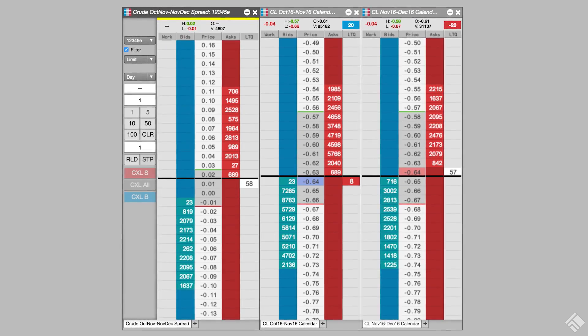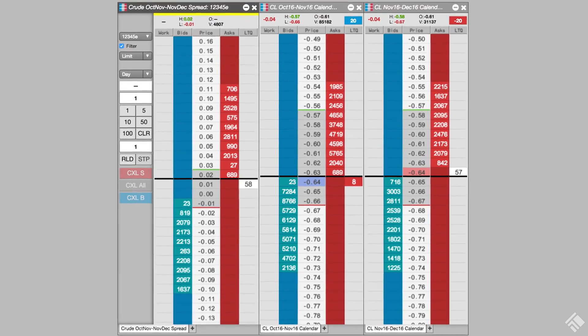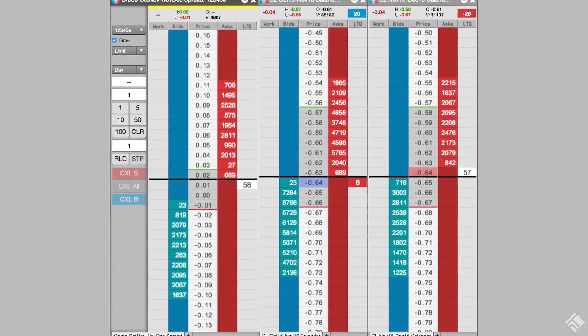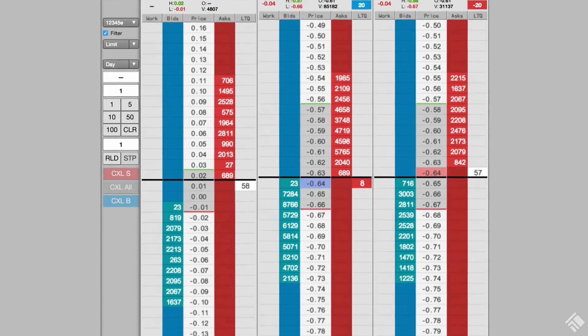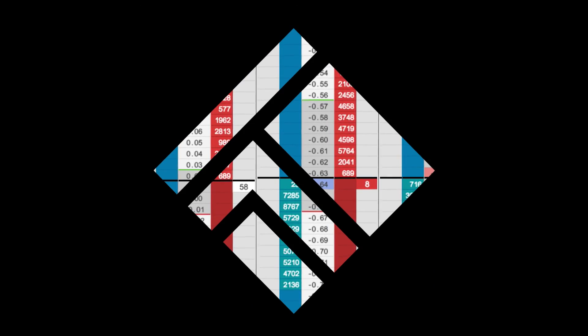As you can see, AutoSpreader rules provides the ability to further customize and enhance your spread trade execution. For more information on AutoSpreader rules, visit our website at tradingtechnologies.com.